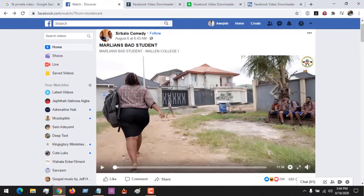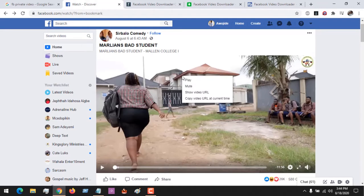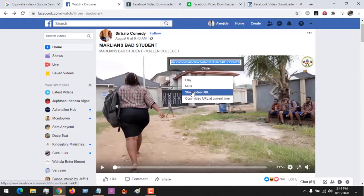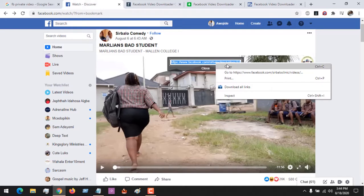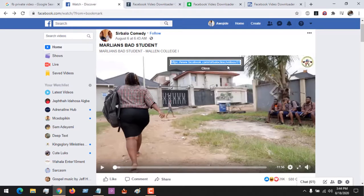For any video you see, all you have to do is right-click on the video, then click Show Video URL. You can see this box will come out with the video URL. All you have to do is copy the video URL.